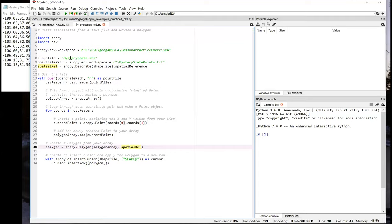In any case, this version of the script finishes up by passing the polygon object to the insert row method rather than a list of coordinate pairs. So those are two ways that you can solve this exercise.